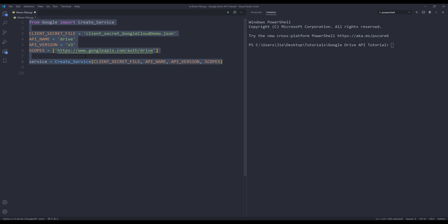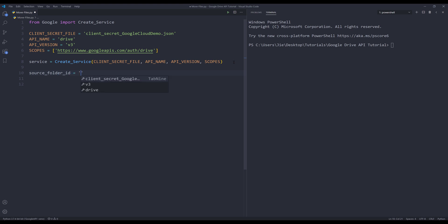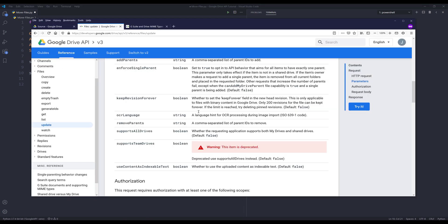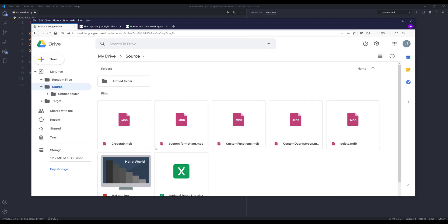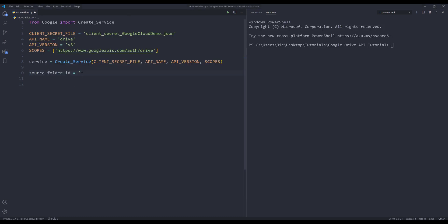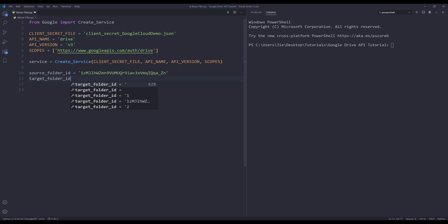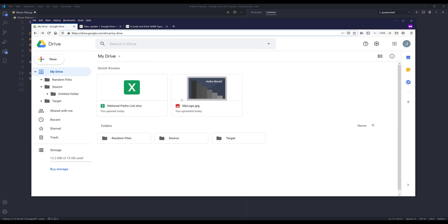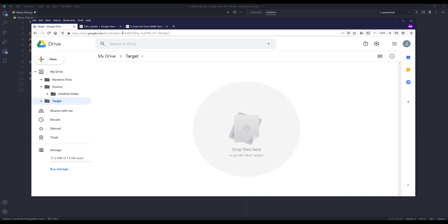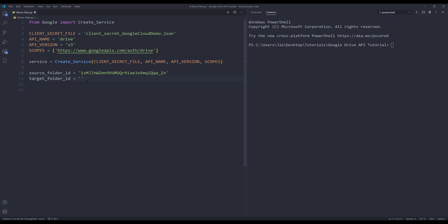I'll start by creating my source folder ID variable. I'm going to grab the source folder ID and assign that to that variable. So here in the URL I'm going to grab the folder ID. I'll create another variable called target folder ID variable. I'll grab the target folder ID and assign the folder ID to the target folder ID variable.